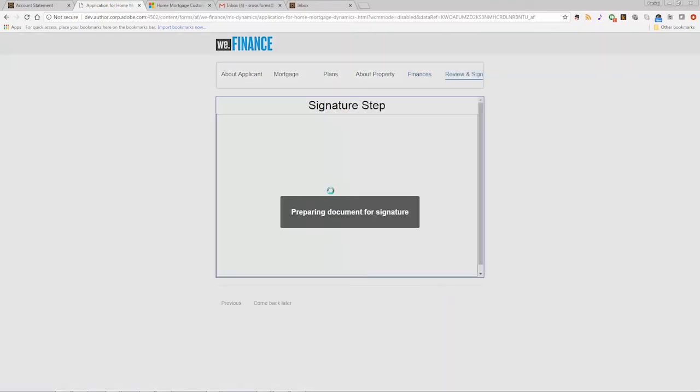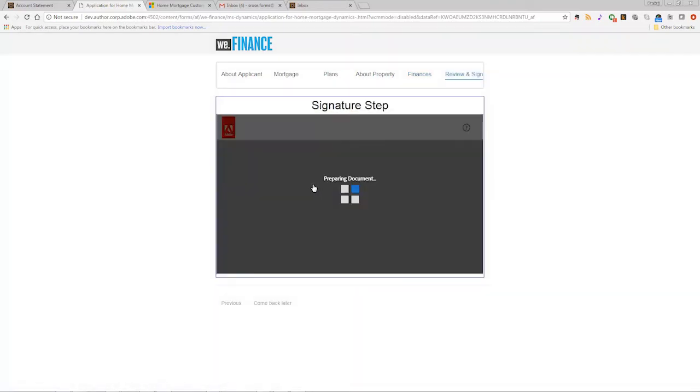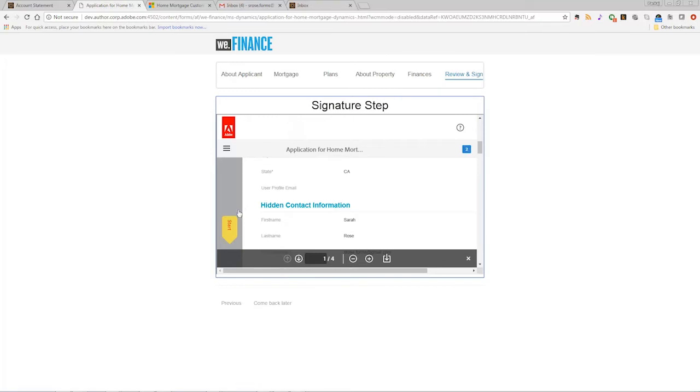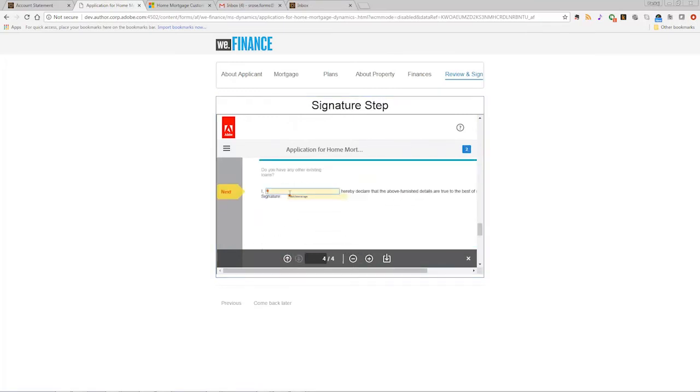With native integration to Adobe Sign, AEM forms can add legally compliant electronic signatures to enrollment workflows.